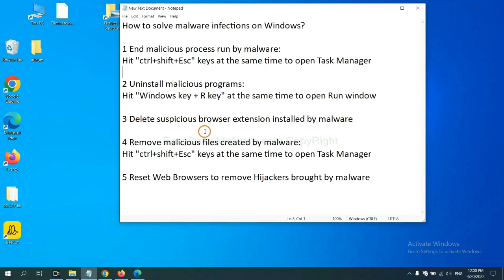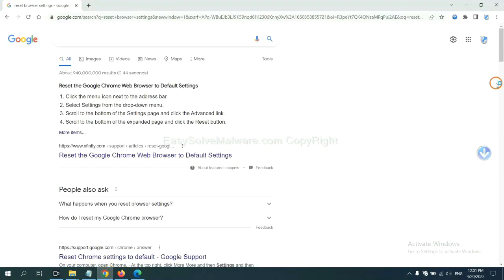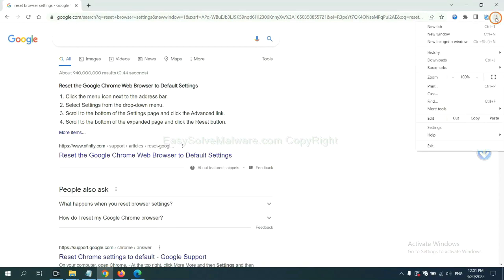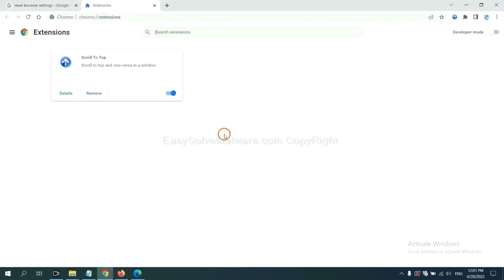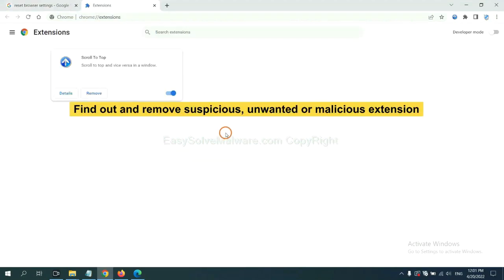Next, we need to delete suspicious browser extensions installed by malware. First, on Google Chrome, click the menu button. Now, find out a suspicious or dangerous extension and click Remove.